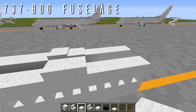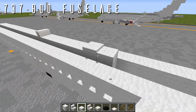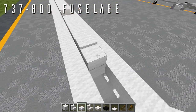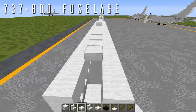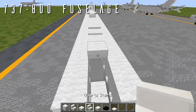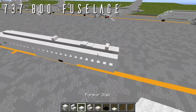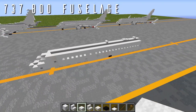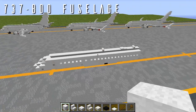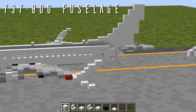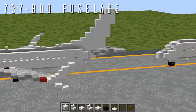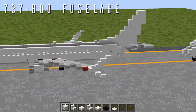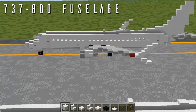Going back from the SATCOM, place two wool slabs, a quartz stair facing backwards, and a single wool slab to finish off the top. That is everything for the fuselage of the 737-800. If you're building just the 800 variant, skip ahead to the tail cone section — you'll find a timestamp in the description.